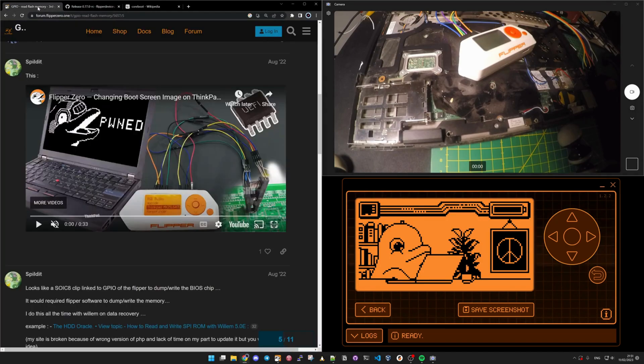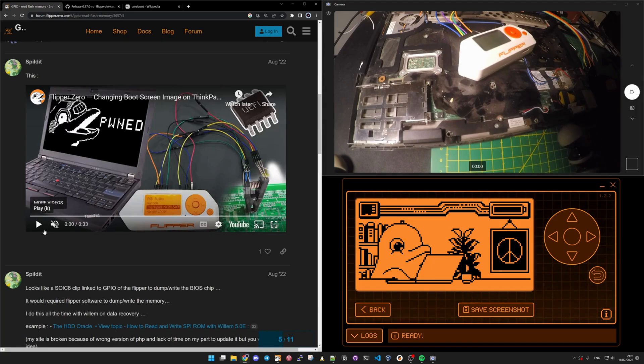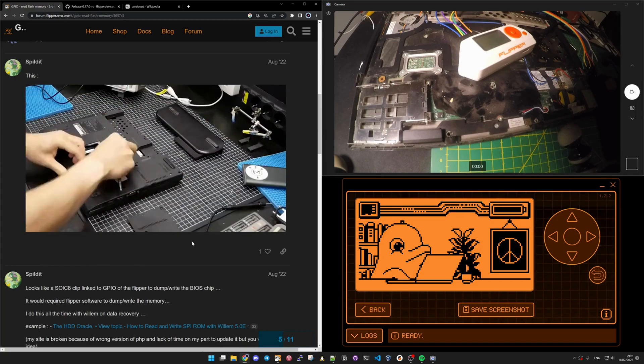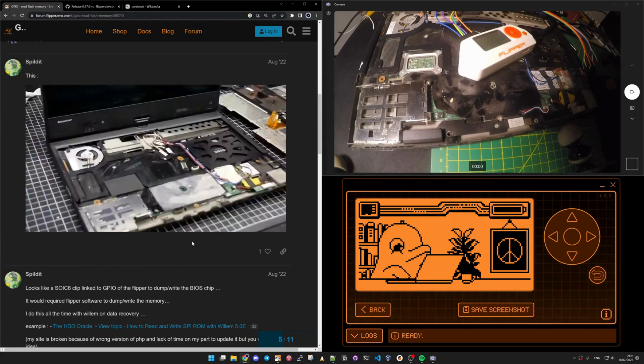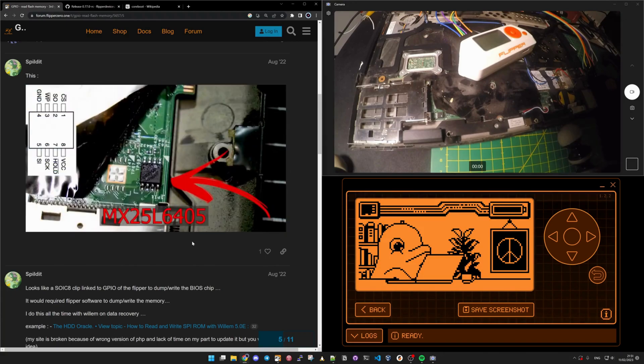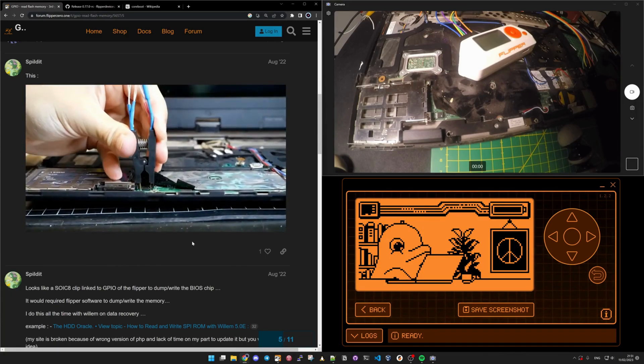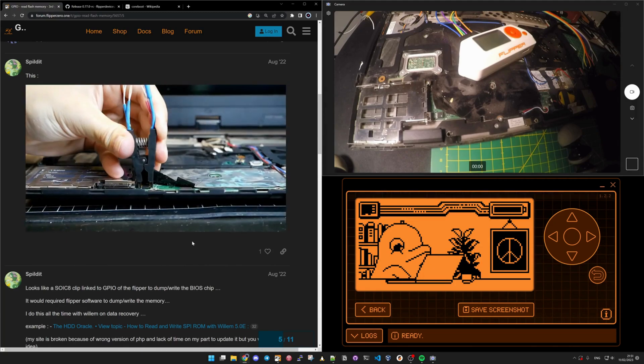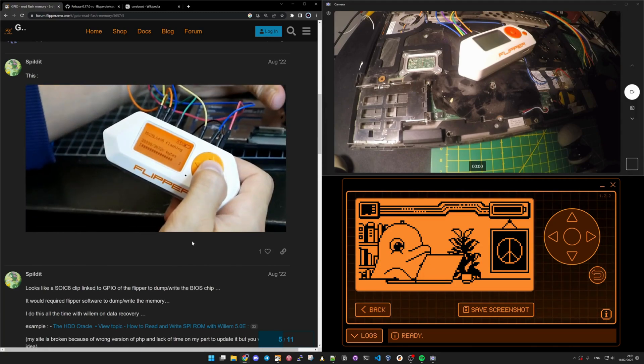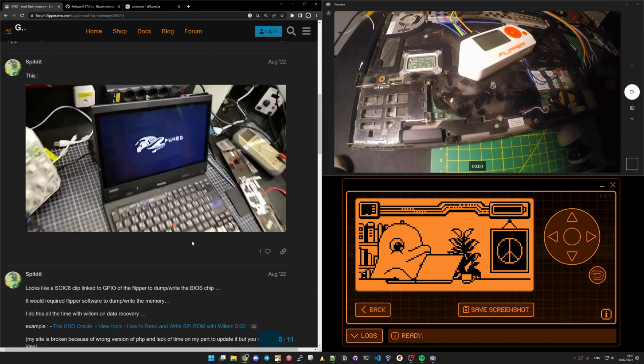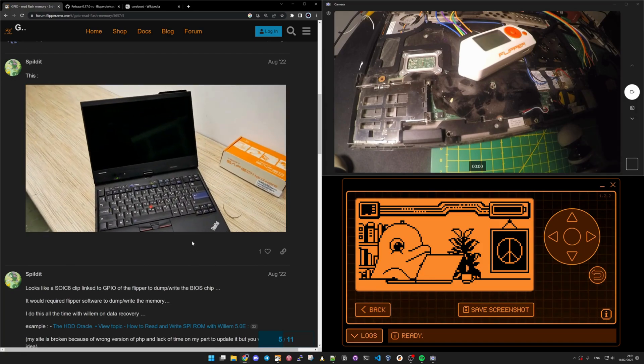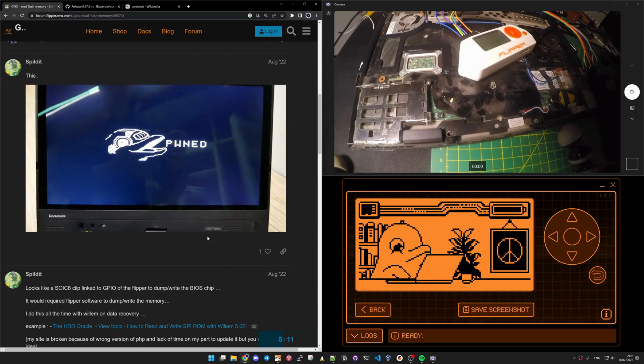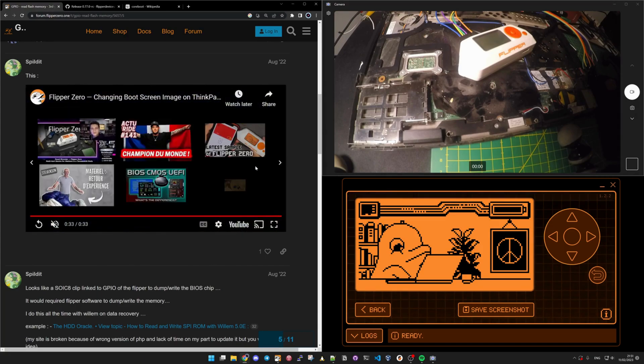What really interested me when I first looked at some trailers for the development and what's going on with the Flipper Zero was this video. I kind of fast forward it and it's already kind of fast where the Flipper Zero team were using one of the prototypes of the Flipper Zero to flash BIOS with this pawn image during the boot of their ThinkPad.